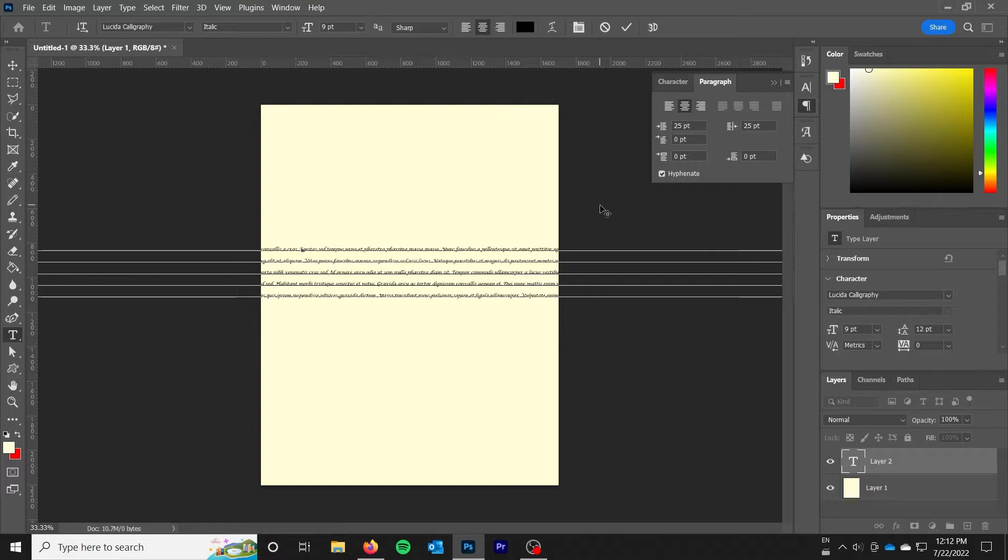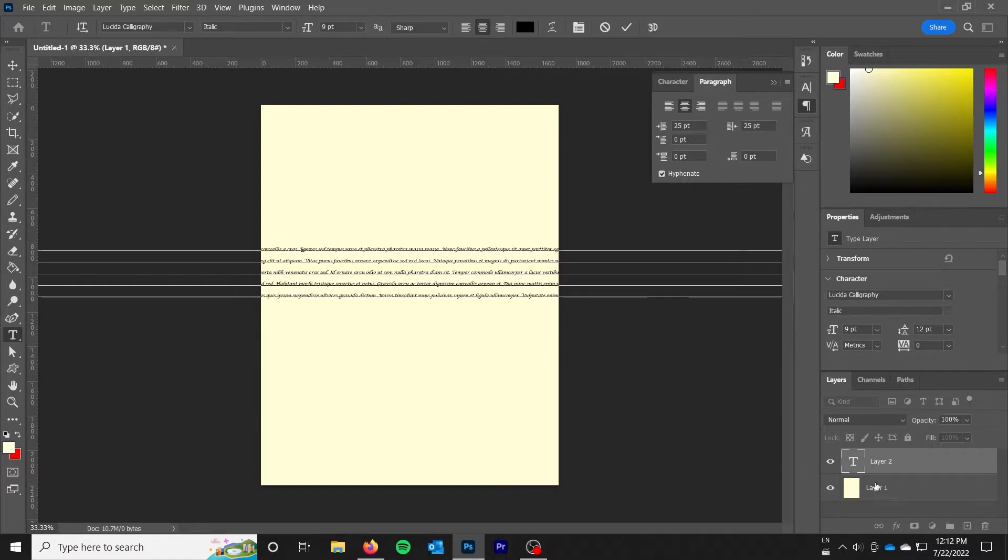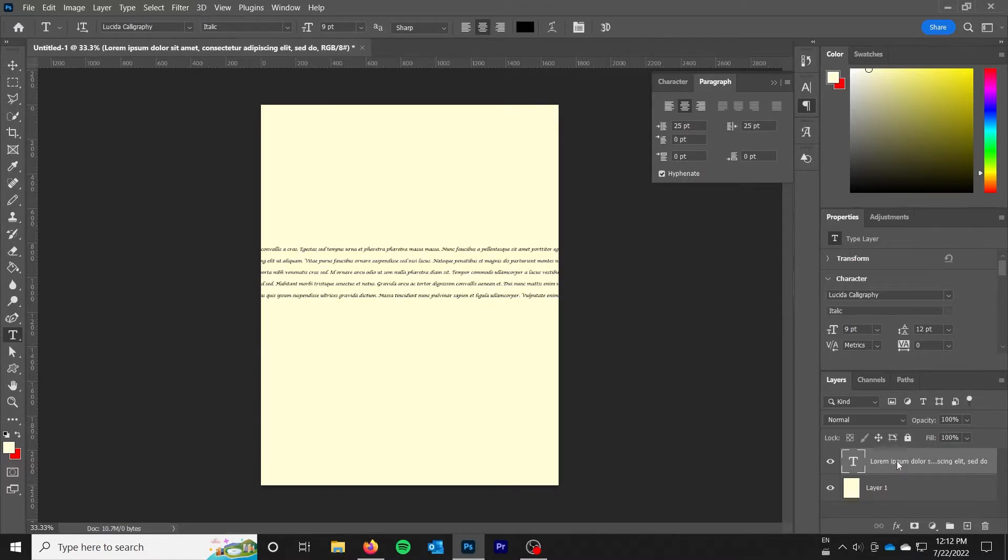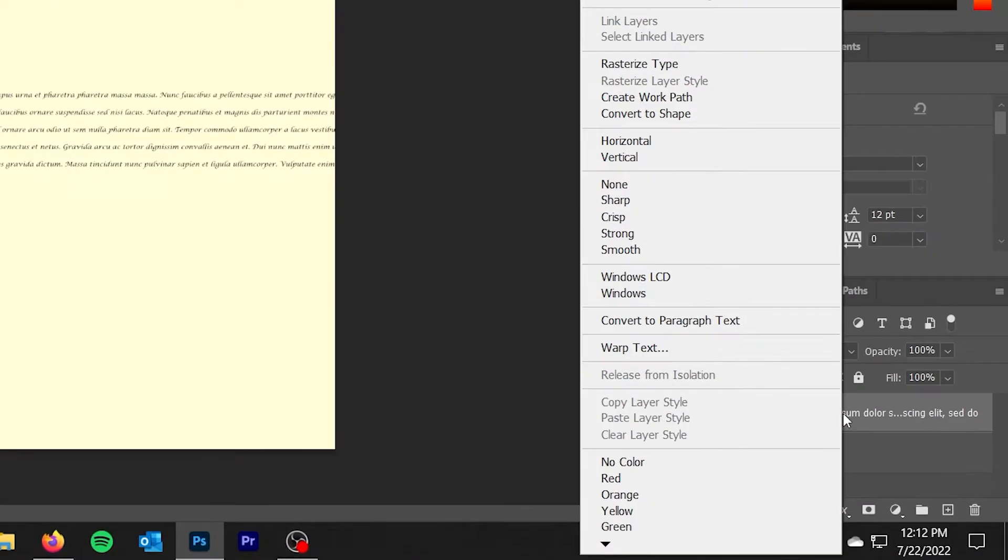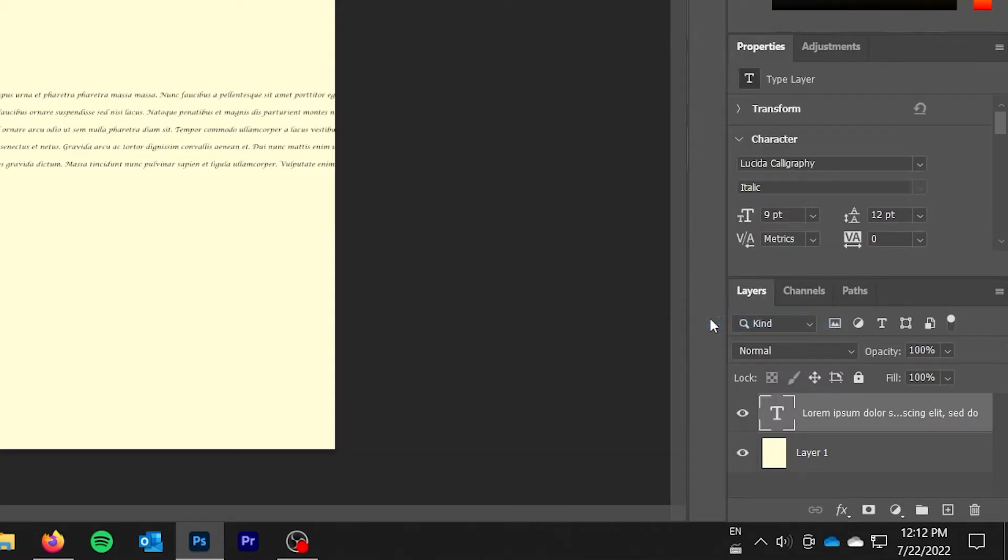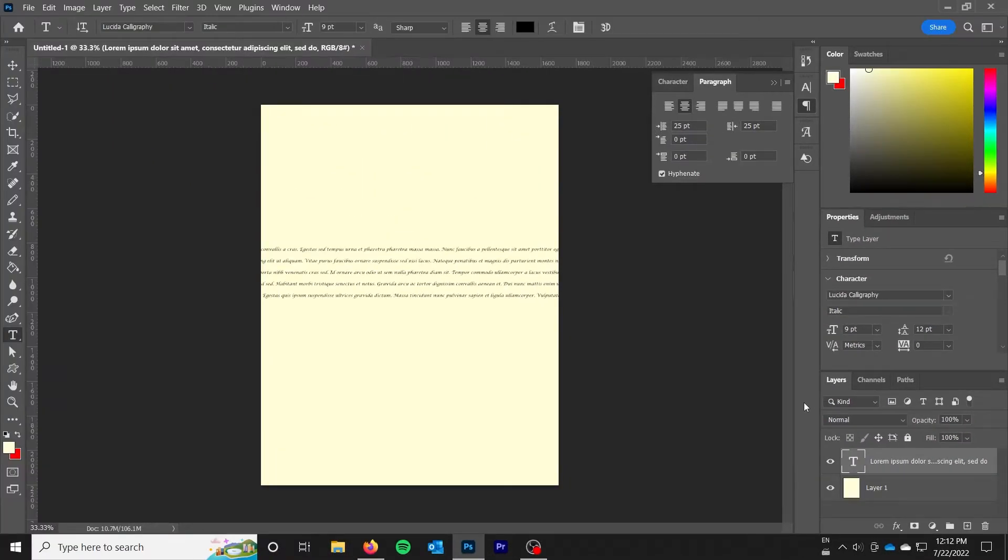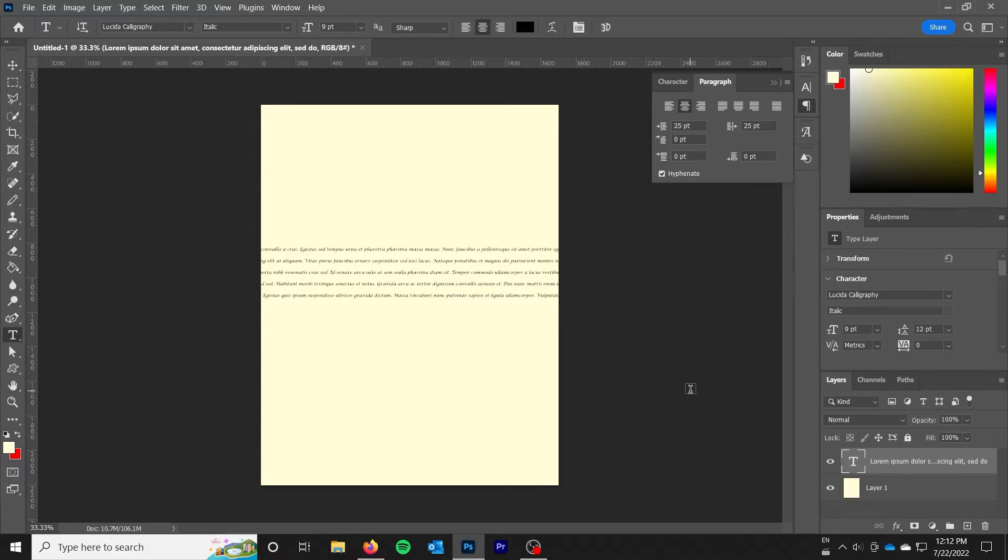It's just not going to behave like you want it to behave if you're used to a program like Microsoft Word. So this is very frustrating. The correct thing to do here is to right click on the layer and go convert to paragraph text. This will tell Photoshop that this is a paragraph and to treat it as such.